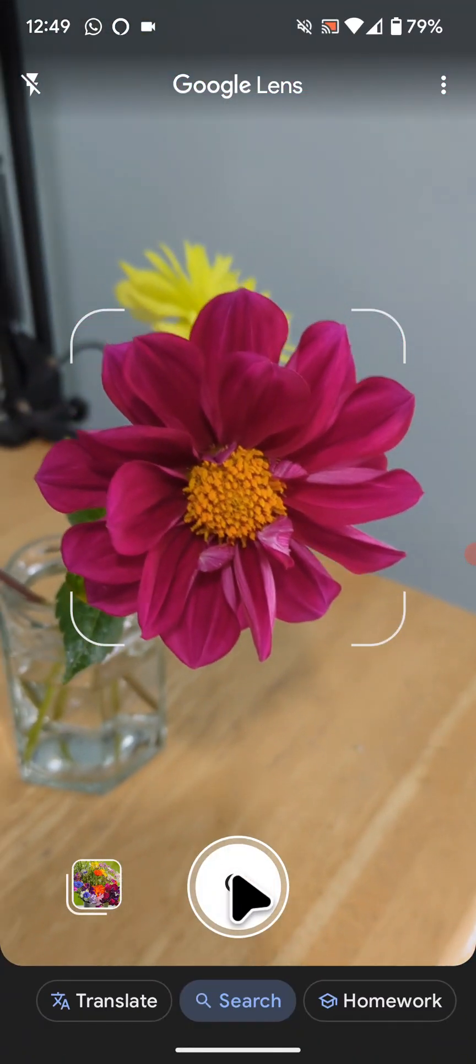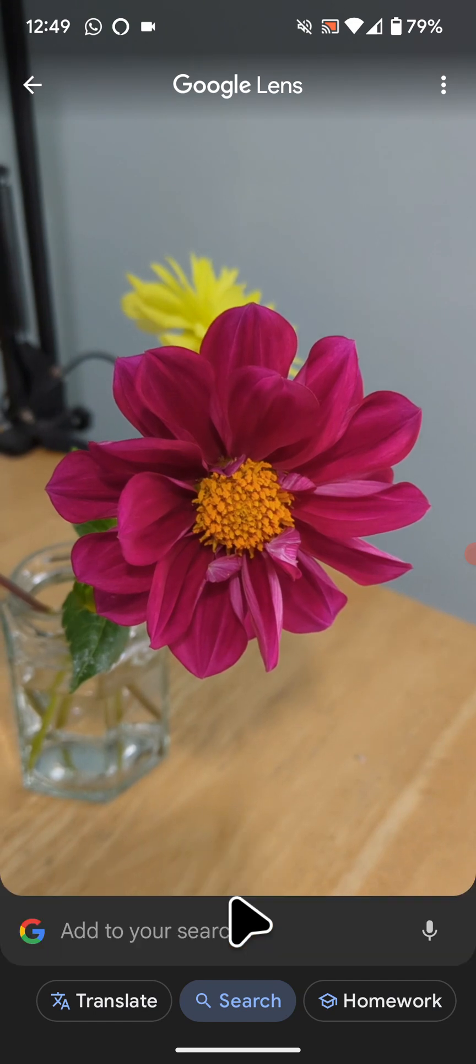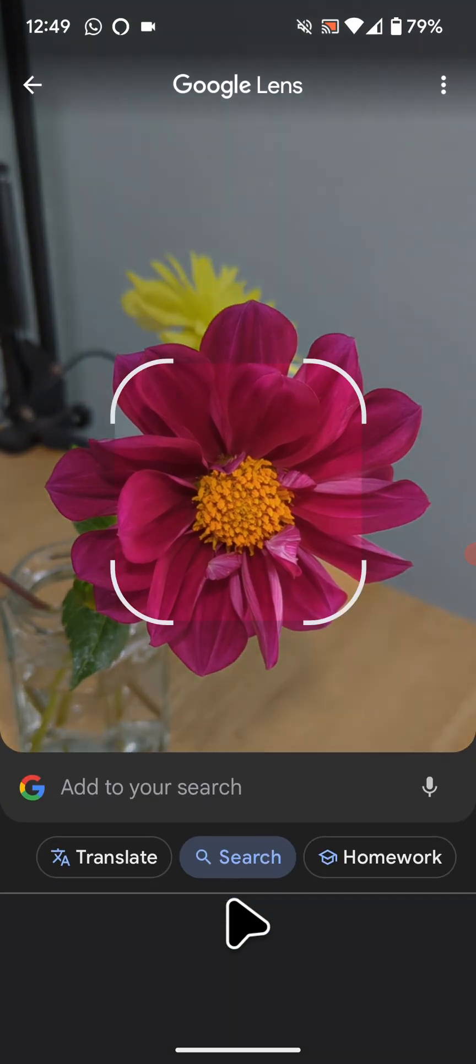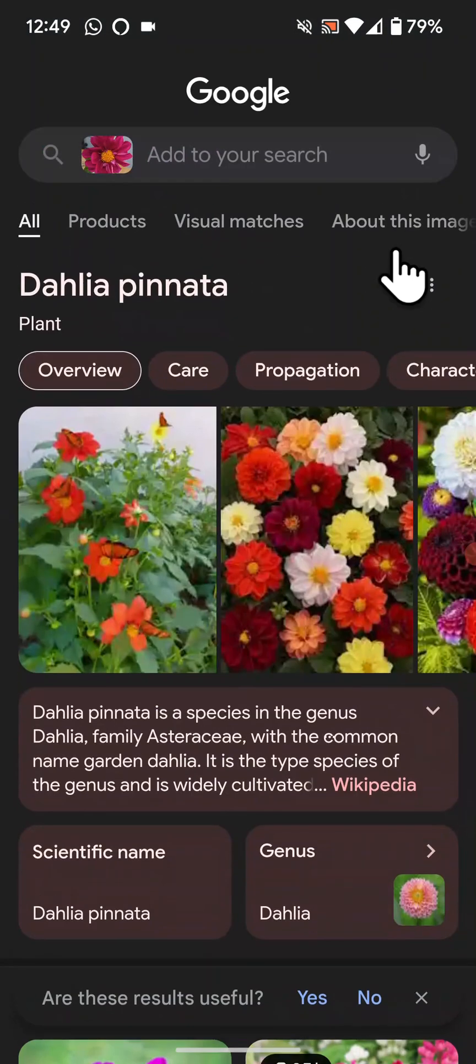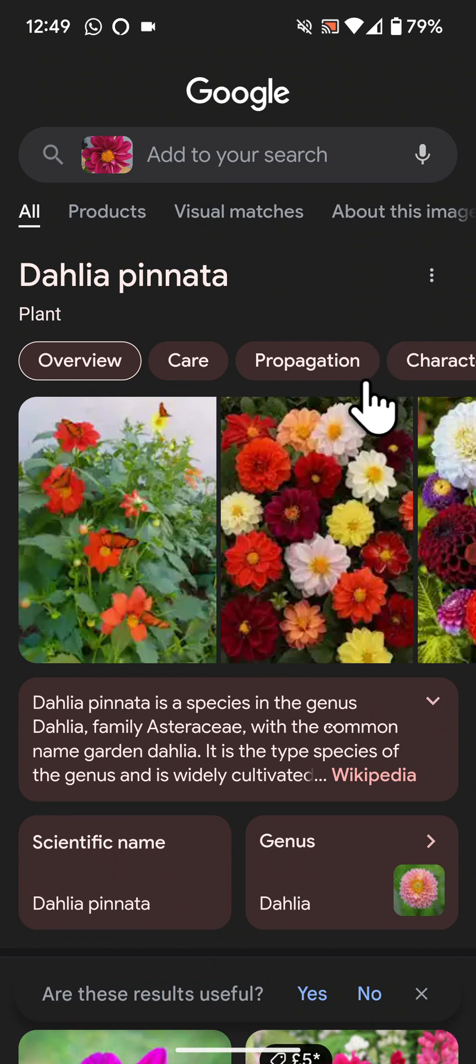Position the plant or flower in front of the camera, then tap the camera shutter. My plant has been identified as a dahlia.